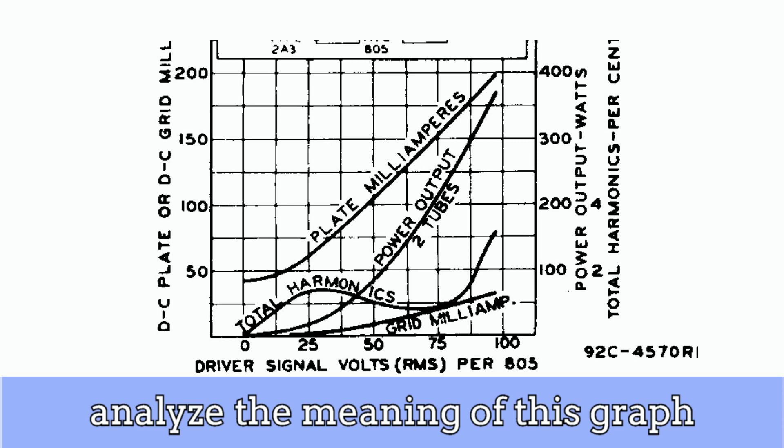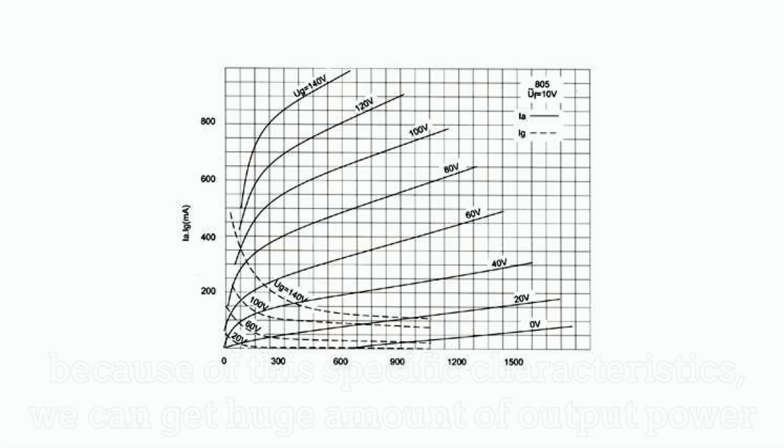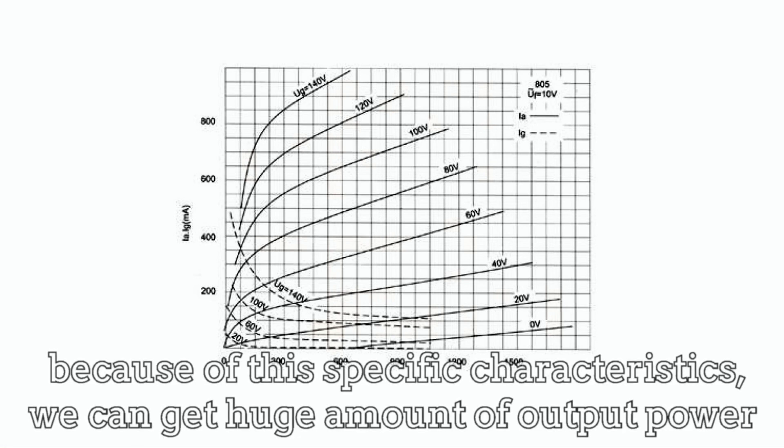Class A2 power amplifier requires driving power from drive stage amplifier. This is completely different from the voltage drive in a typical high impedance circuit. In other words, the driving power applied to the grid of 805 means that it must have high current and voltage. That's why I use a power tube such as 6L6.